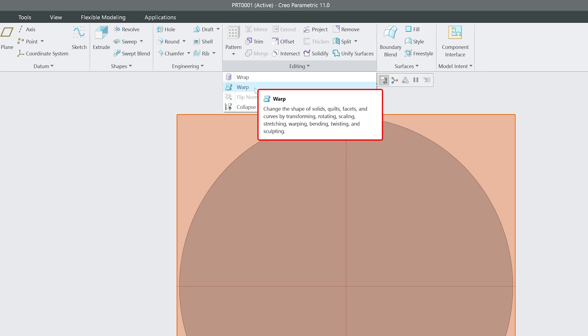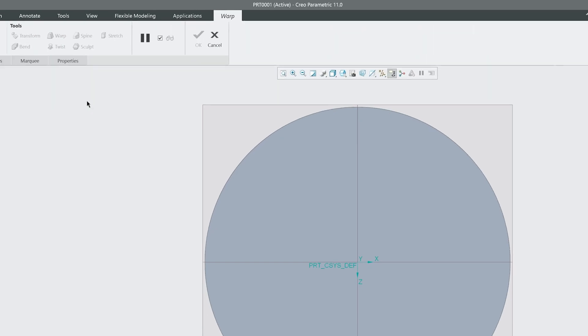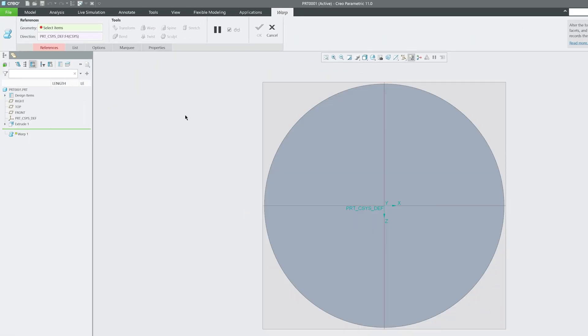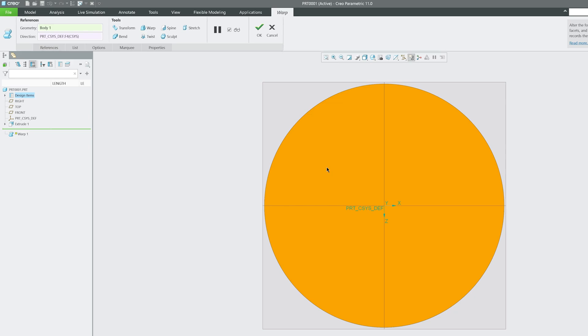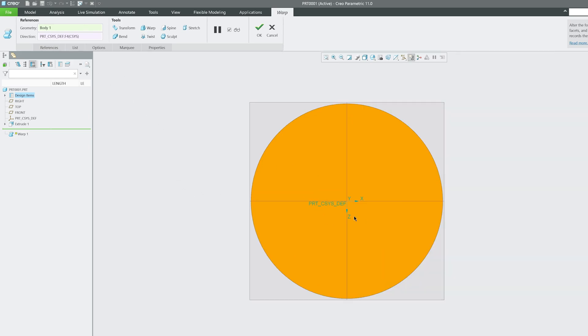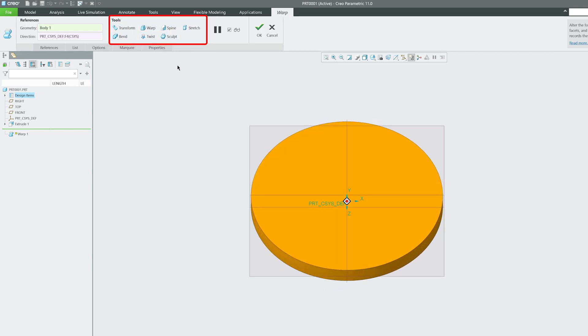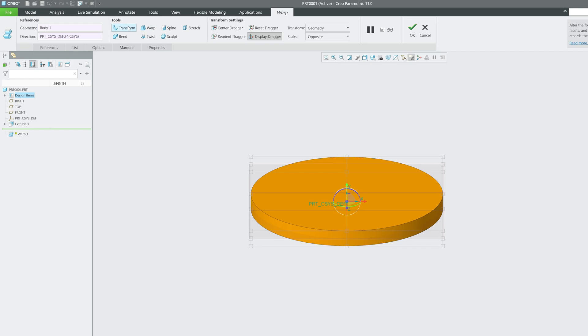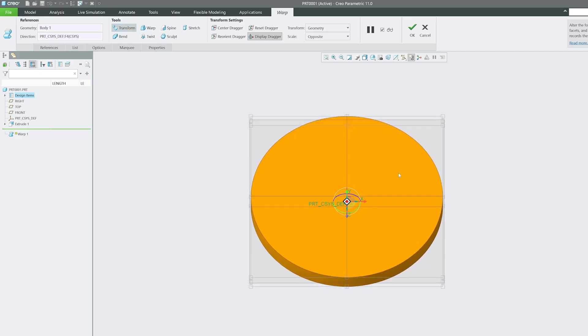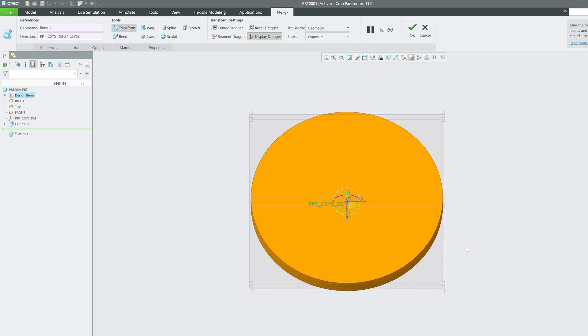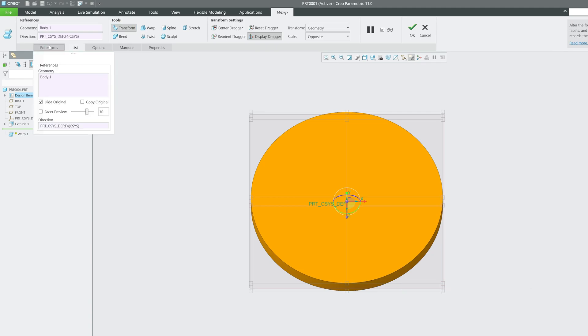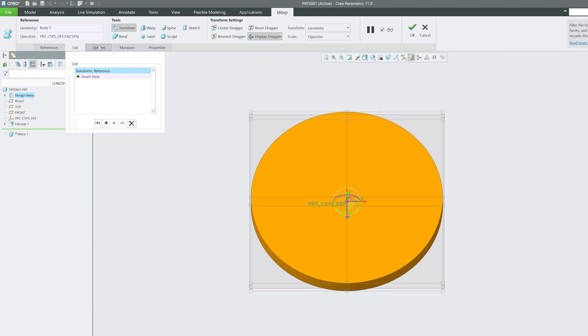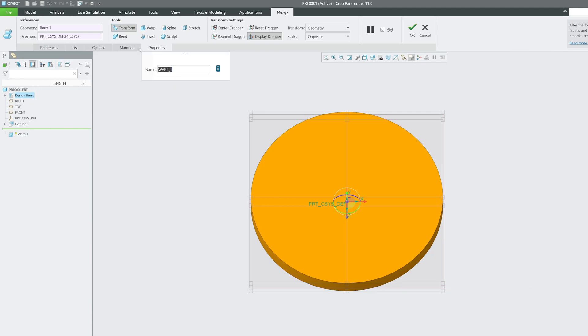I clicked on Warp. The first thing we need to do is select the geometry. I'm going to select this geometry and it automatically detected the coordinate system. Here are the tools. Now let's start with Transform. As the name suggests, it will help us to make our geometry either smaller or bigger.